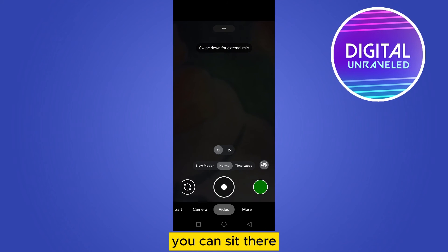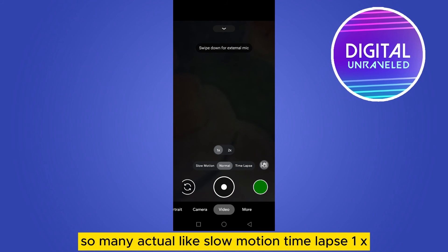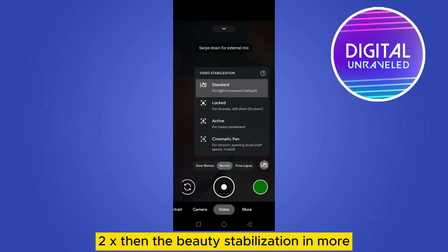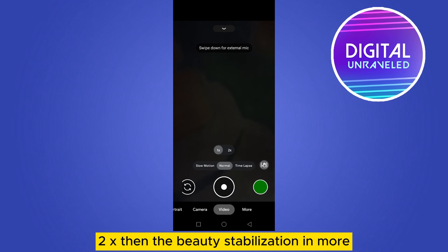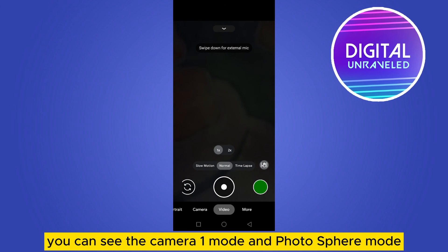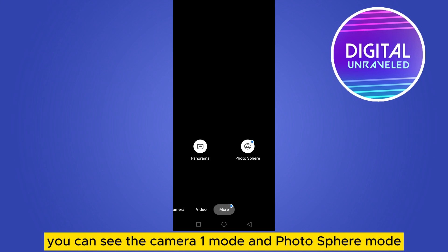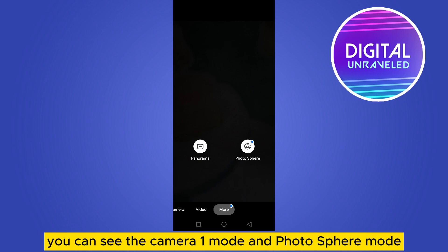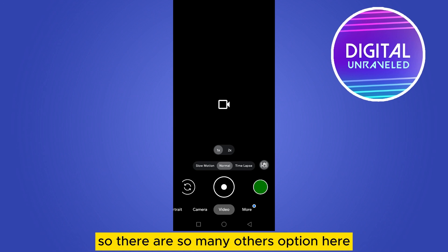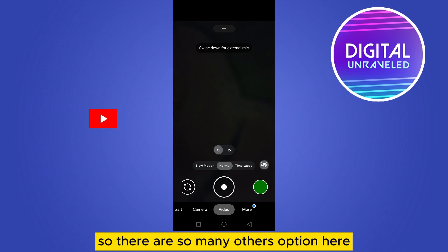After that you can easily use it. You can see there are so many options like slow motion, time lapse, 1x, 2x, video stabilization, and more. You can also see the panorama mode and photosphere mode — there are many other options here.